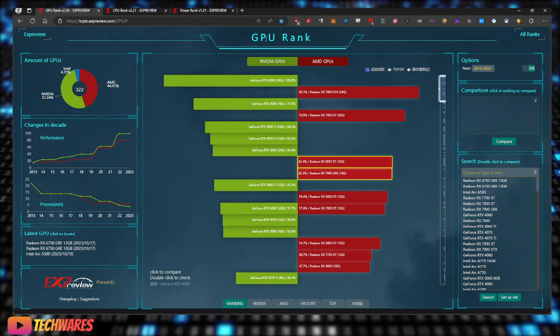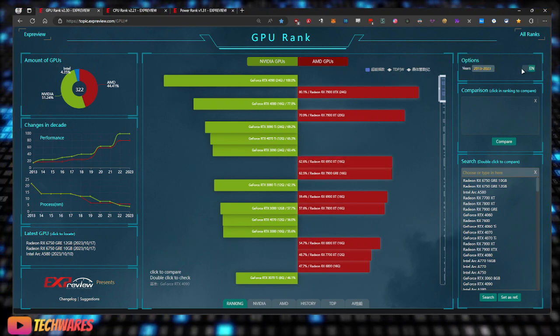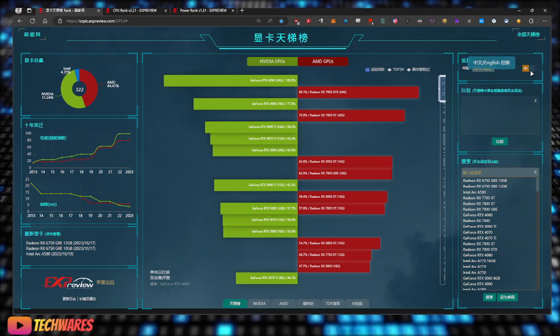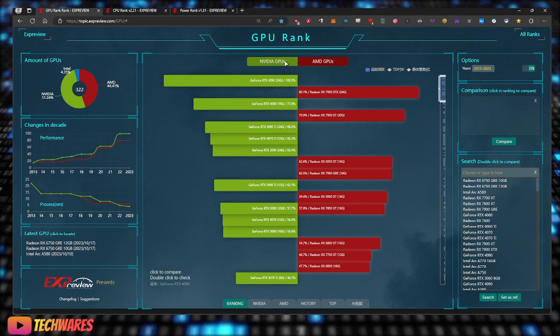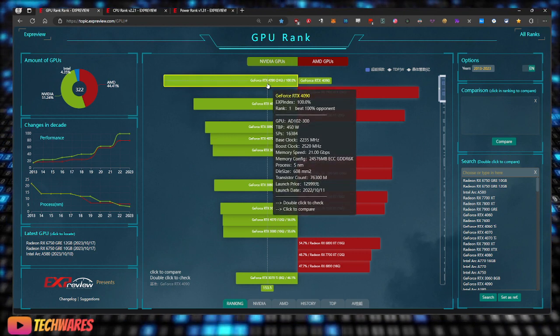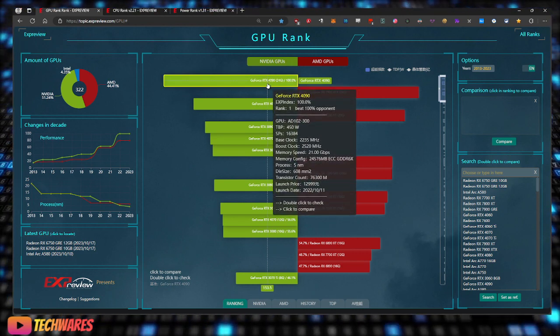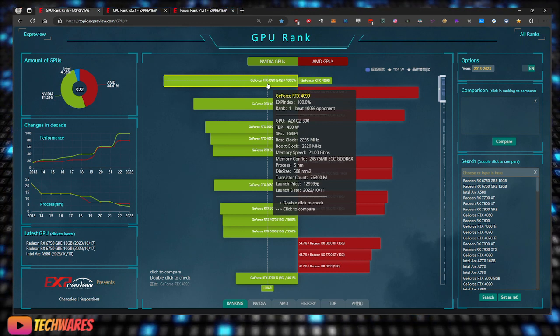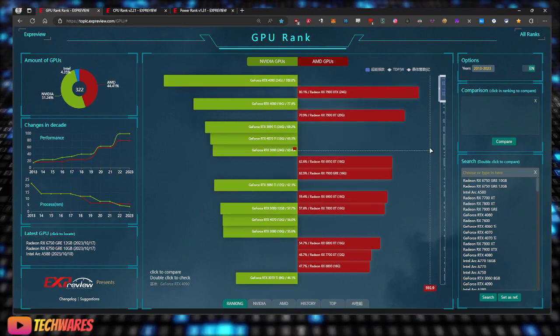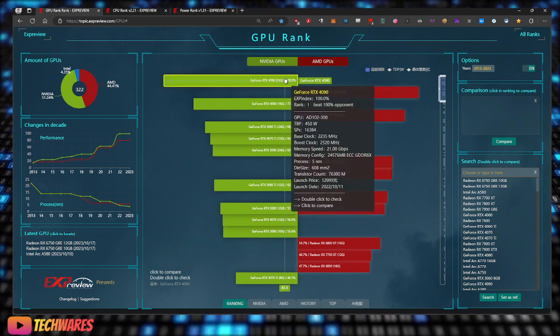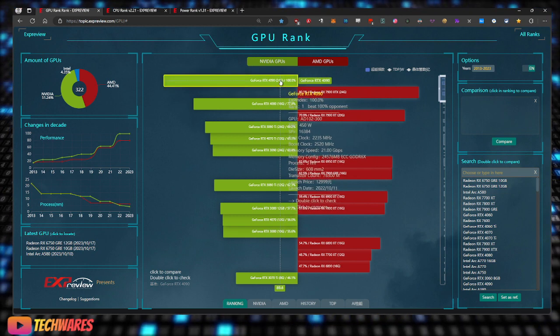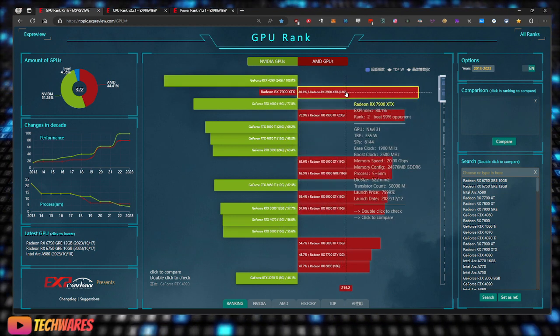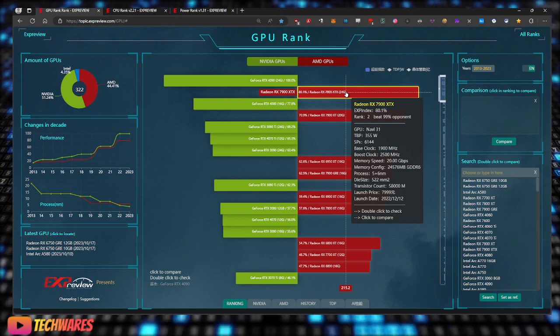As you can see, it is available in English. The top is of course the NVIDIA GeForce RTX 4090. This is ranked by performance, so the top performing card is number one. Then there's the AMD Radeon RX 7900 XTX.